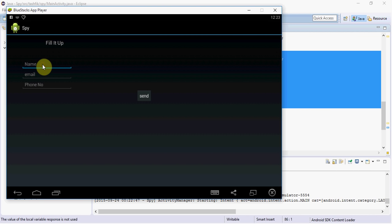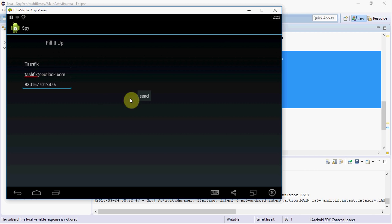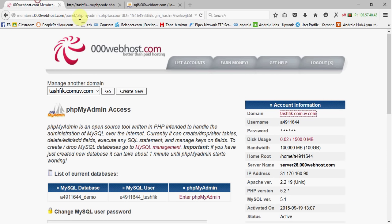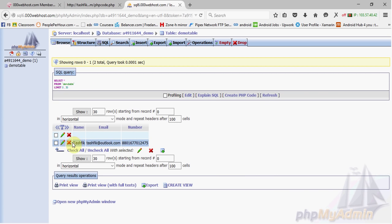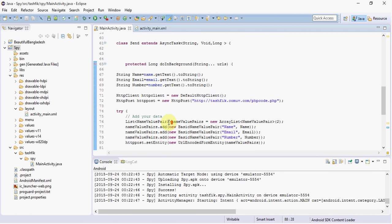Now give some inputs: name 'Tashvik', email 'tashvik@outlook.com' — this information is correct, you can contact me if you have any problem. Press Send. Now if we browse the phpMyAdmin page, you can see our information is saved there. This is the very simple way to save all the data in the server.